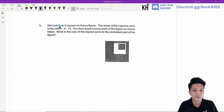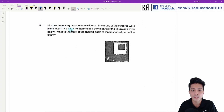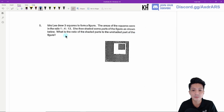Question five. Mrs. Lee drew three squares to form a figure. The areas of the squares were in the ratio 1 : 4 : 13. She shaded some parts of the figure as shown below. What is the ratio of the shaded parts to the unshaded part of the figure?